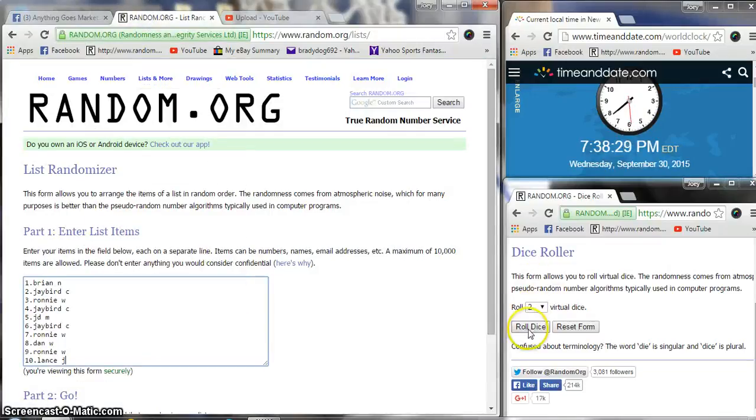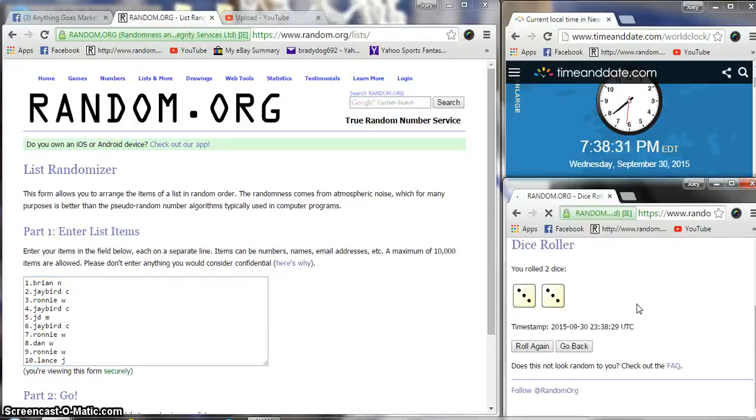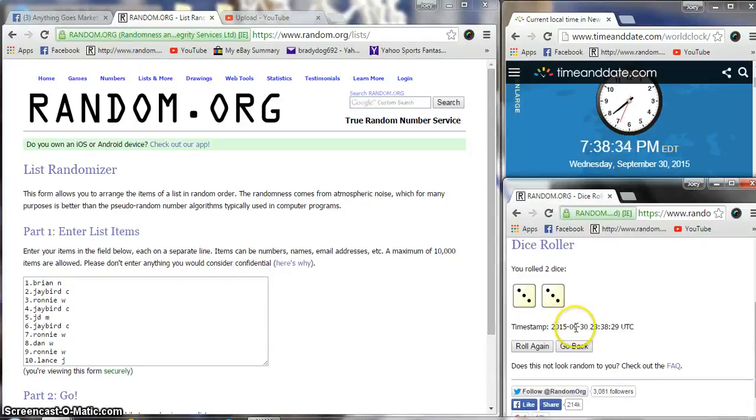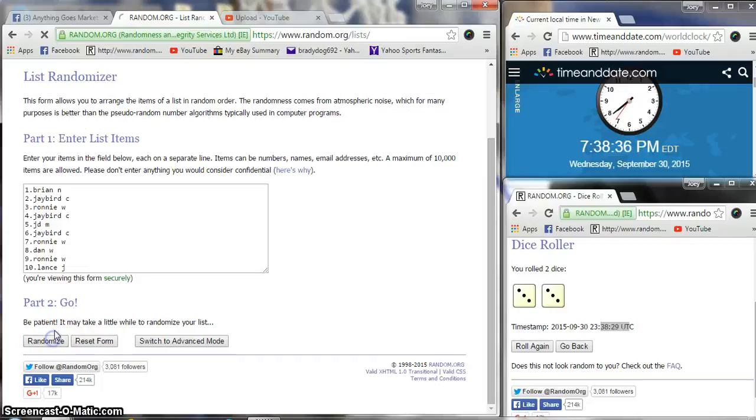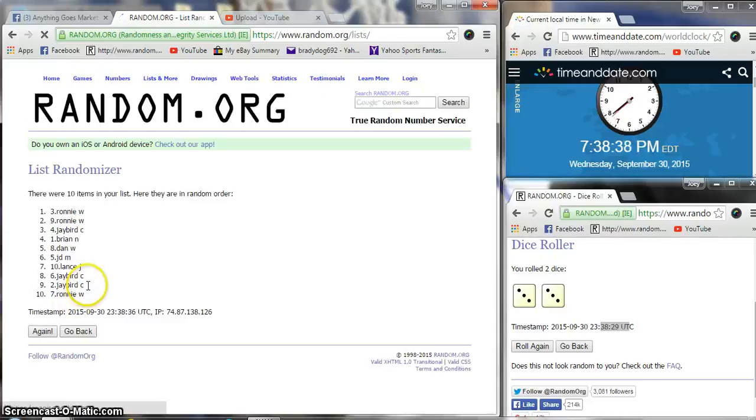7:38, two dice, no snake. Three, three, or six. Seven thirty-eight, seven thirty-eight, six times. Good luck, gentlemen.